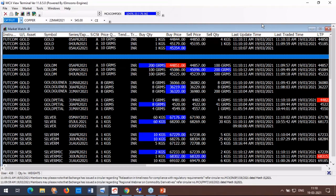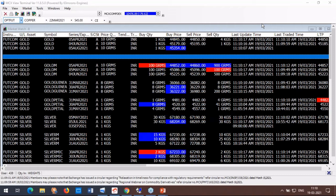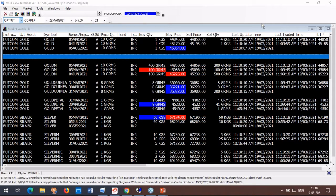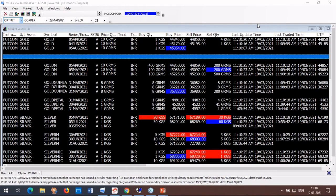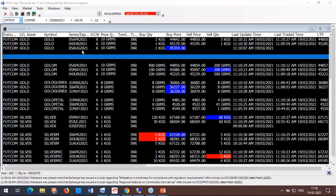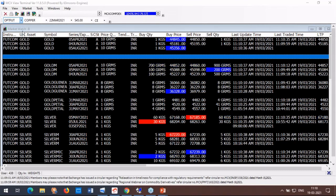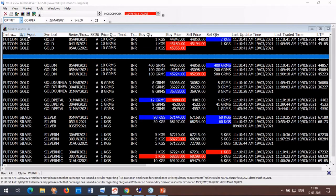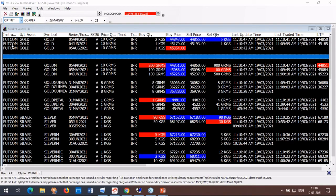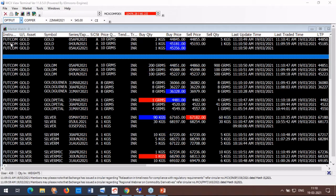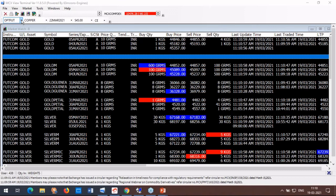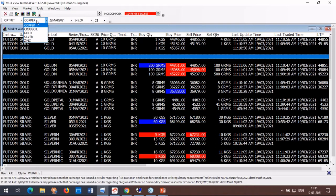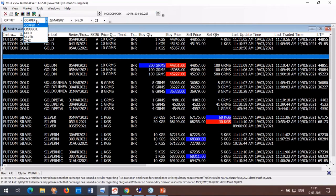MCX is India's first listed exchange that facilitates online trading of commodity derivatives transactions, providing a platform for price discovery and risk management. The exchange started operations in November 2003 and operates under the regulatory framework of SEBI. Today's session focuses on commodity options and option strategies. On the live market screen you can see derivatives on futures, and we'll look at how options appear on the live screen before moving on to concepts.